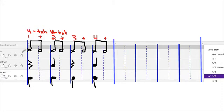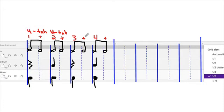So this could be counted — here's the click: yu-ta, yu-ta, yu-ta, yu-ta, or one and two and three and four and. You can see what falls on the beat.